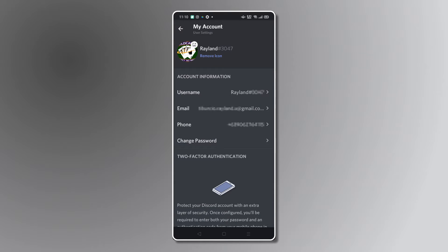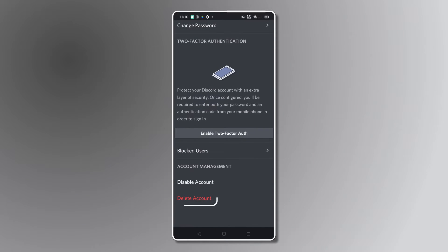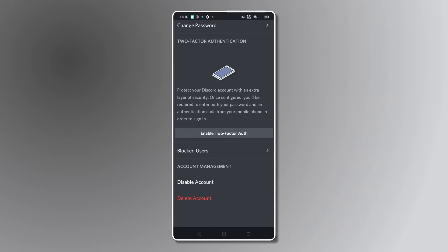From here, you'll have two options: either to delete or disable your account. Deleting your account is permanent. Discord will hold onto your data for 14 days, but after that, it will be impossible to recover your account. If you're not sure whether you'll be returning to the platform, you can opt to disable your account instead and recover it at any time.